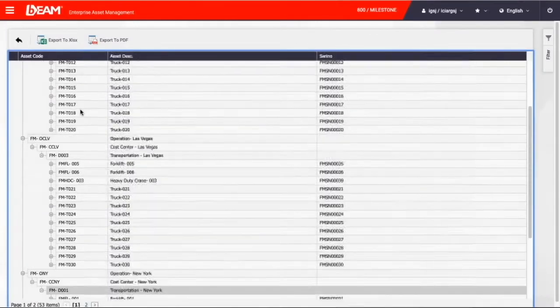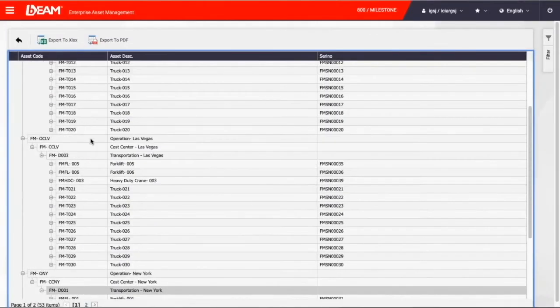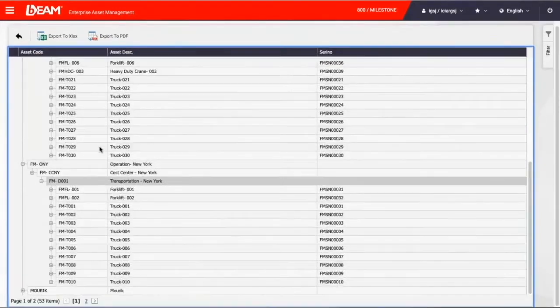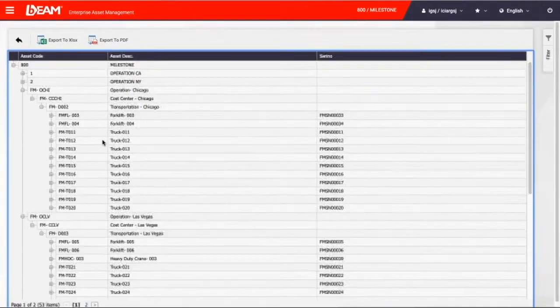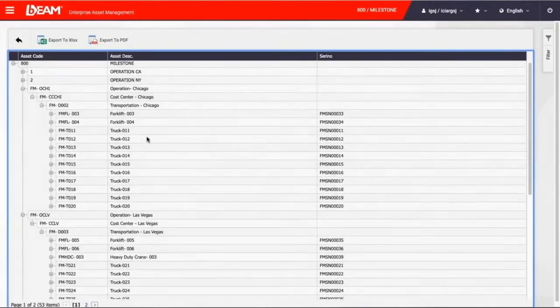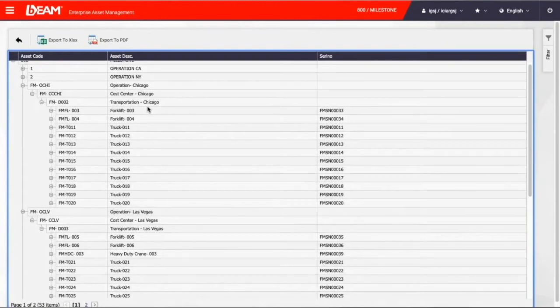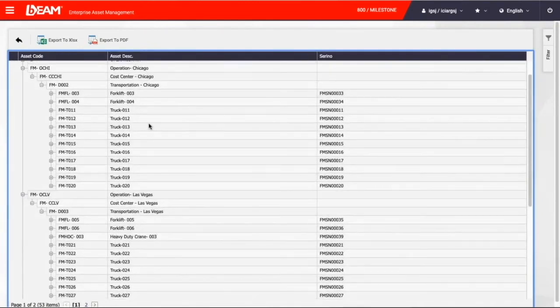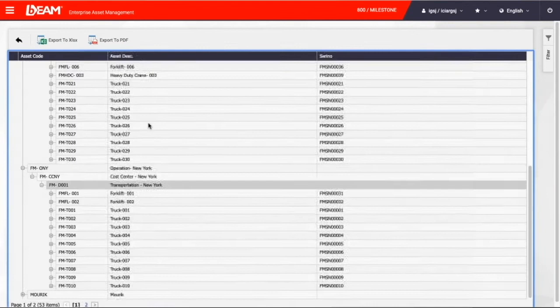In addition, when you click asset tree button on top, you can see the asset structure of Milestone Company. Asset structure at any organization is typically designed as location, operation center, cost center and department.